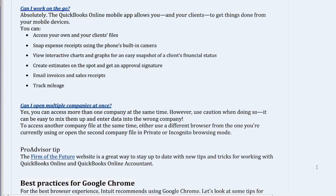Can I work on the go? Absolutely. The QuickBooks Online mobile app allows you and your clients to get things done from your mobile devices. You can: